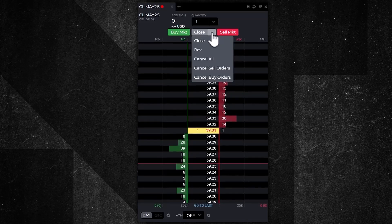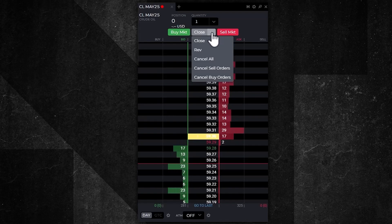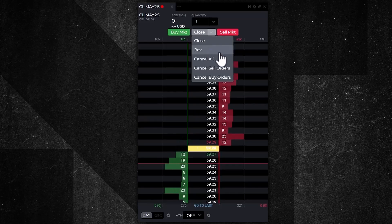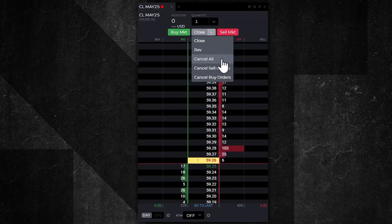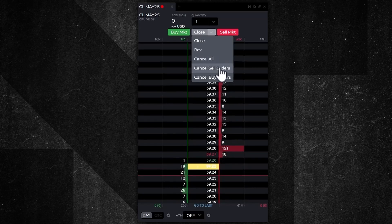You can reverse your position. You could cancel all, and cancel all will cancel working orders but your position will still remain intact. You could cancel just the sell orders or you could cancel just the buy orders.